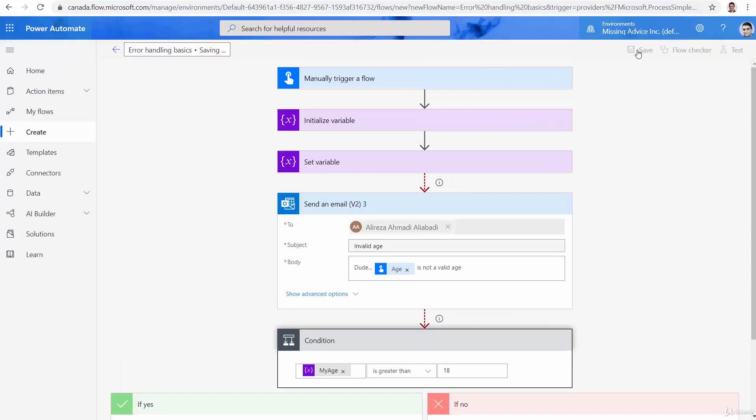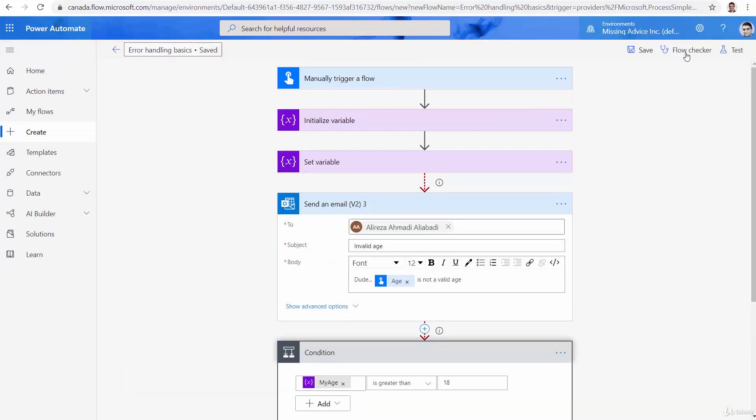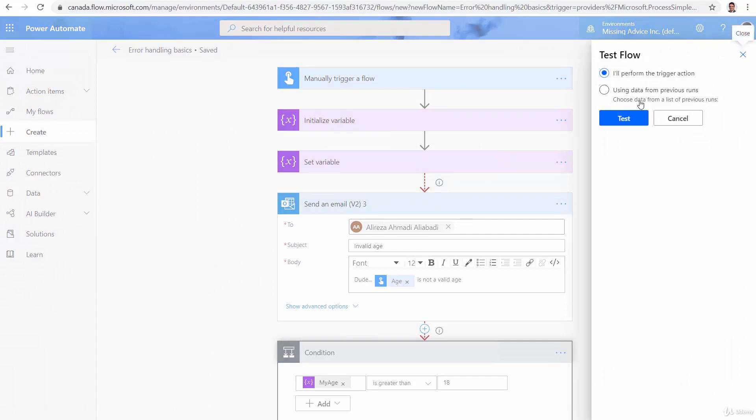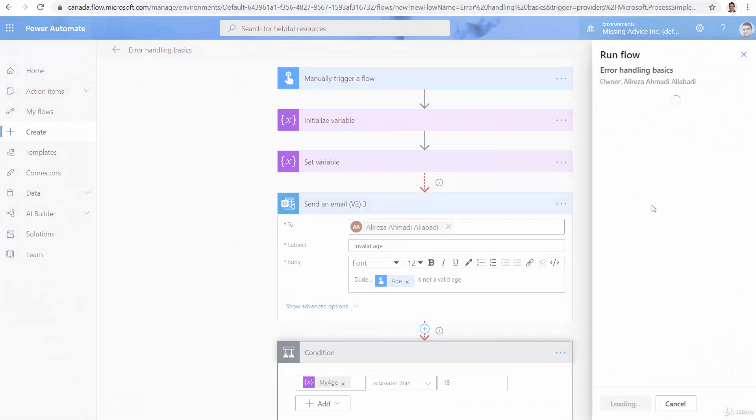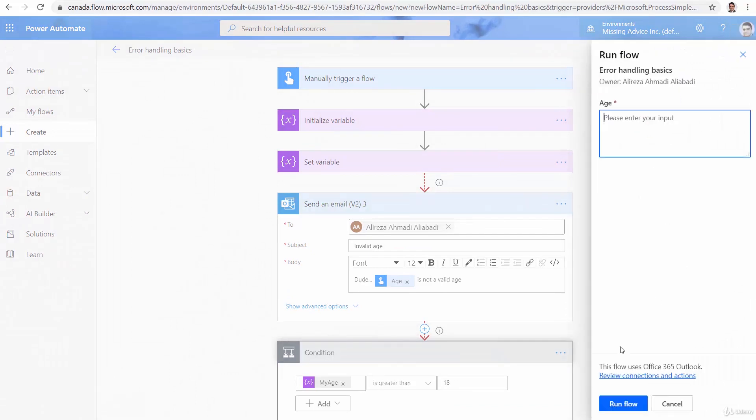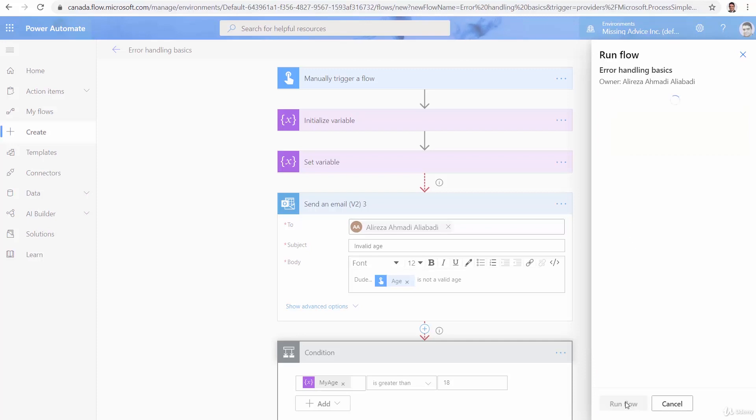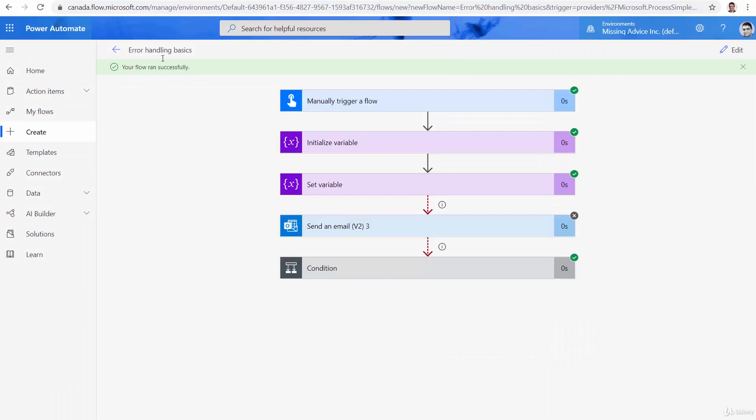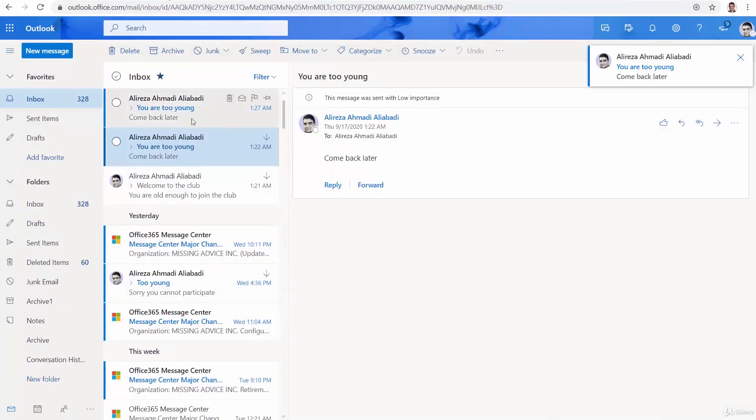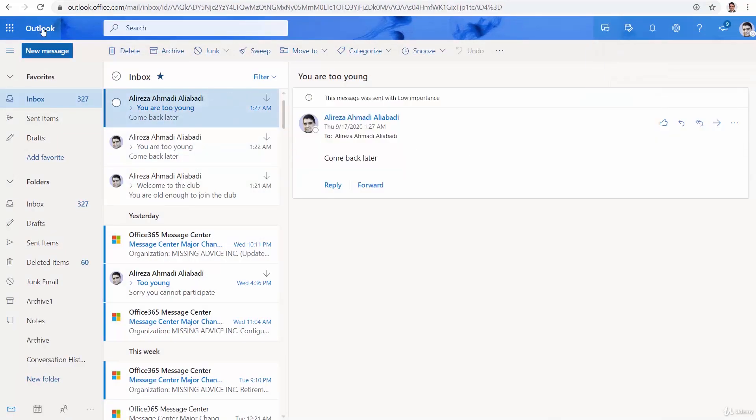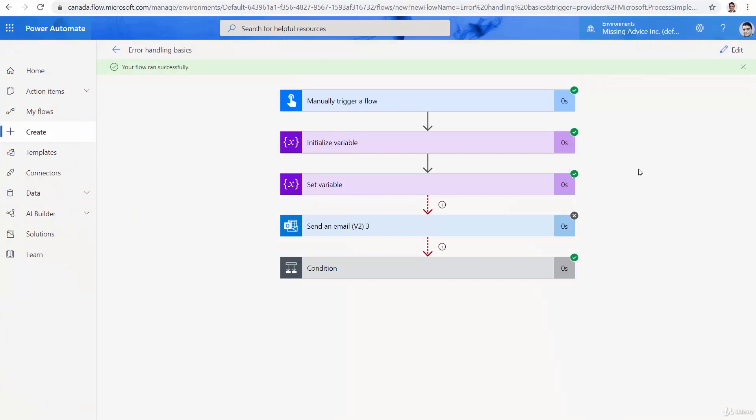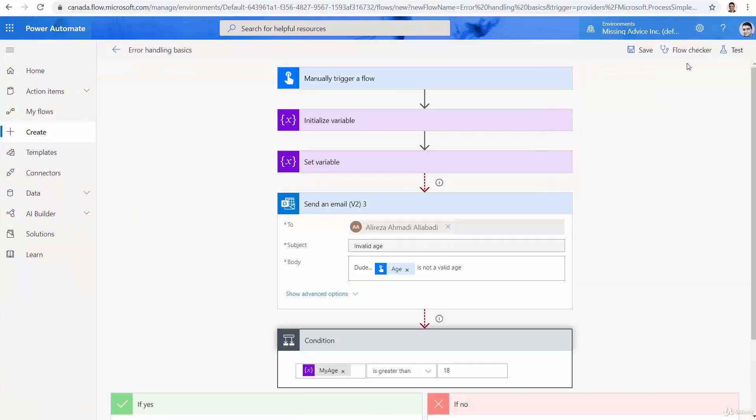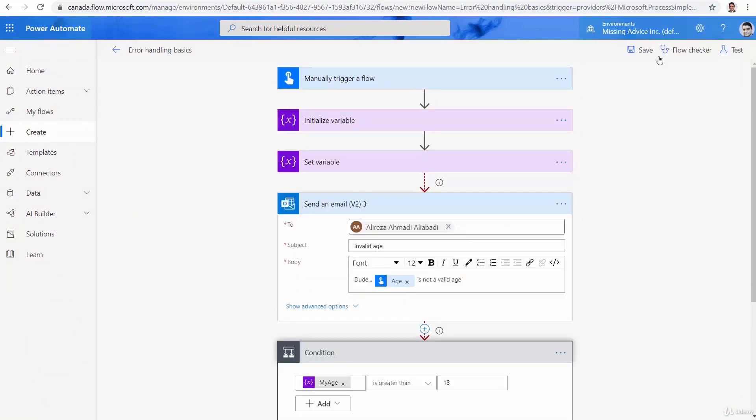Test. Test. I enter, for example, 30. Run flow. Done. So, this condition worked. You're too young. Let's try the second condition.